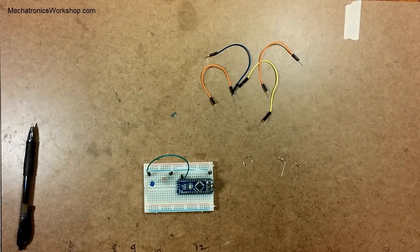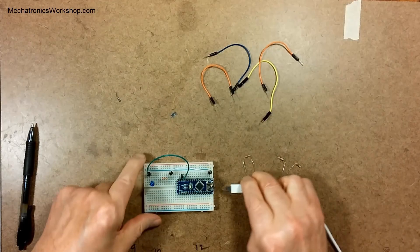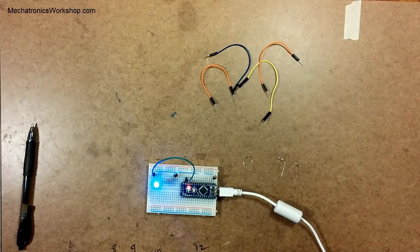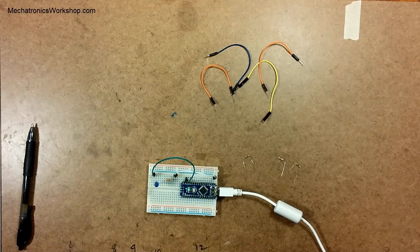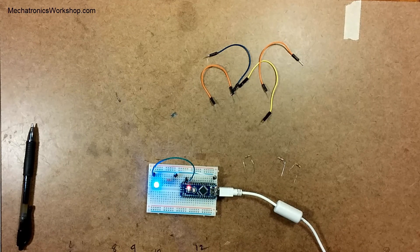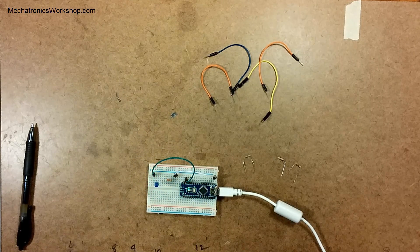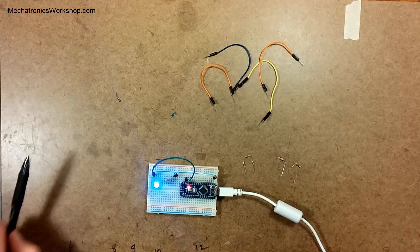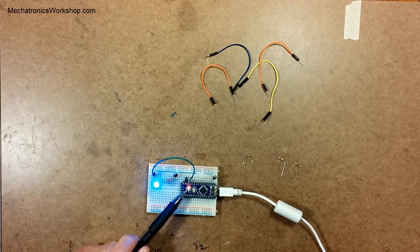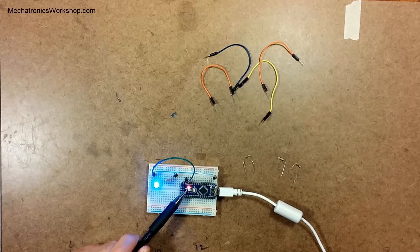I'm going to take my USB cable and plug her in. Now you can see it's running the Blink program. It's one second on and one second off.